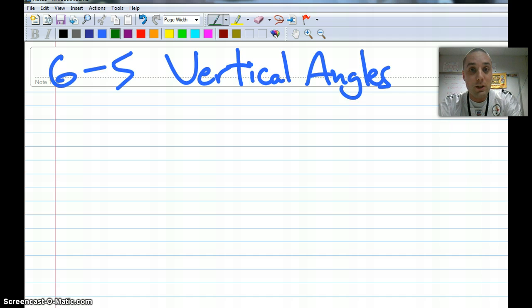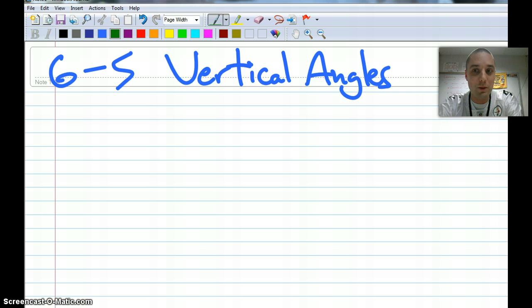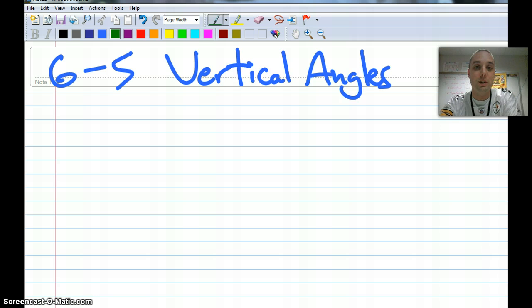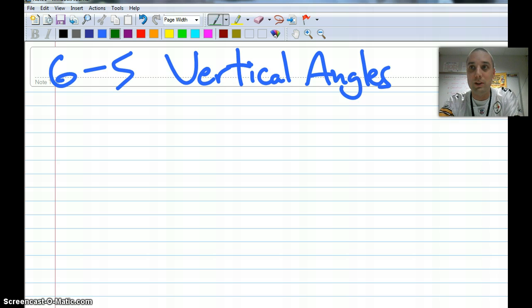As just a reminder, this is a flipped lesson and so you're going to watch it here in class. Take notes right along with me, but then this video is posted on Moodle so if you need to see it again or need some additional help on this one, it's there and you can see it as many times as you need to.